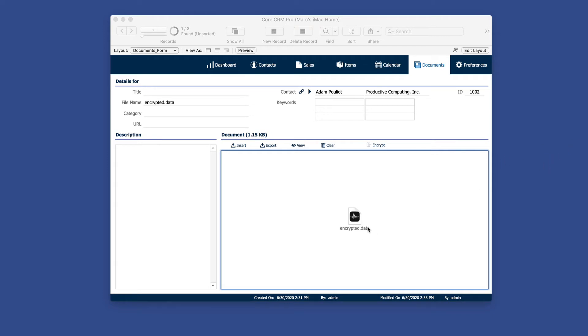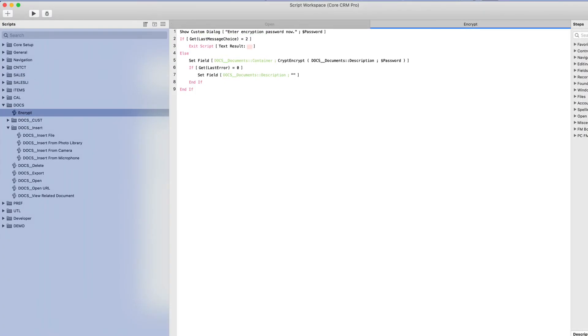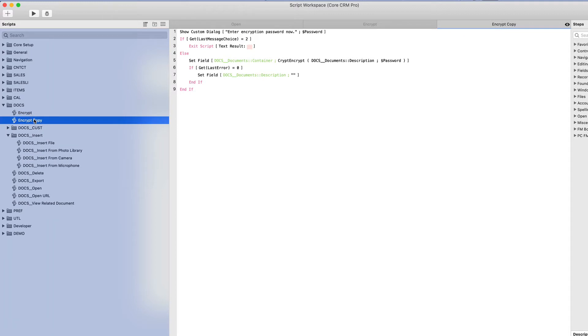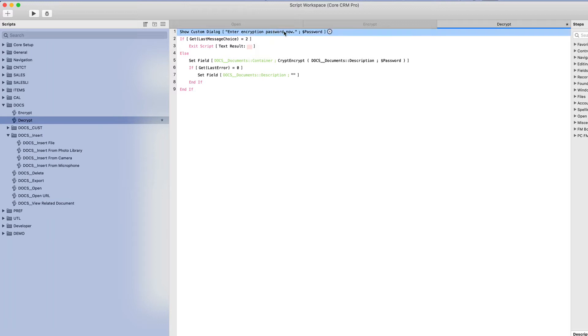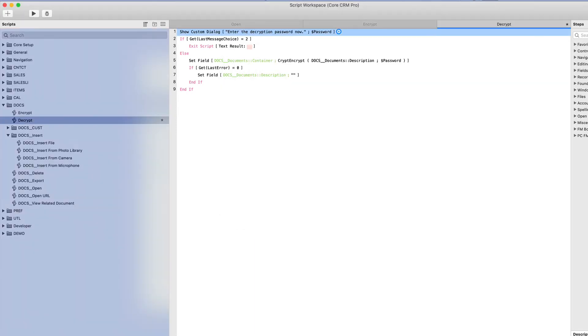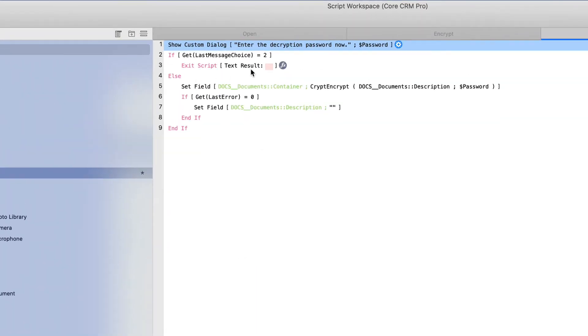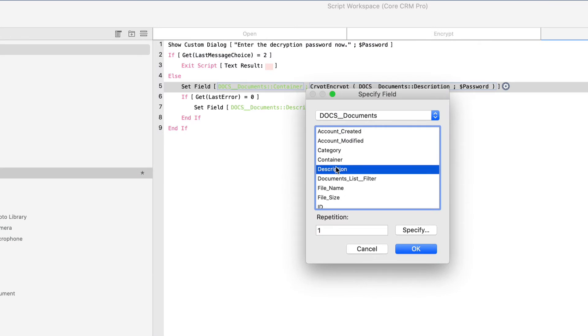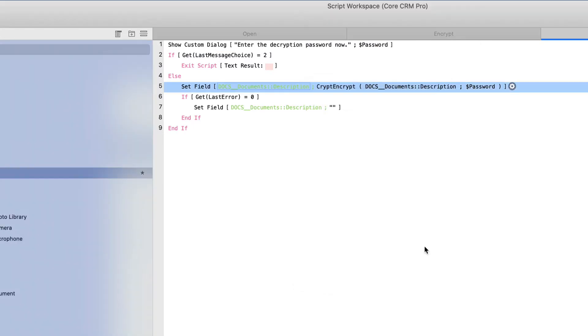So that's how you encrypt specific field data here in FileMaker. Now to unencrypt it, it would be the same in reverse. So let's go back into script workspace and we'll duplicate that encrypt script. And of course, we'll call it decrypt. And we'll change a few things here to make it appropriate for a decrypt. We'll just say, enter the decrypt password now.